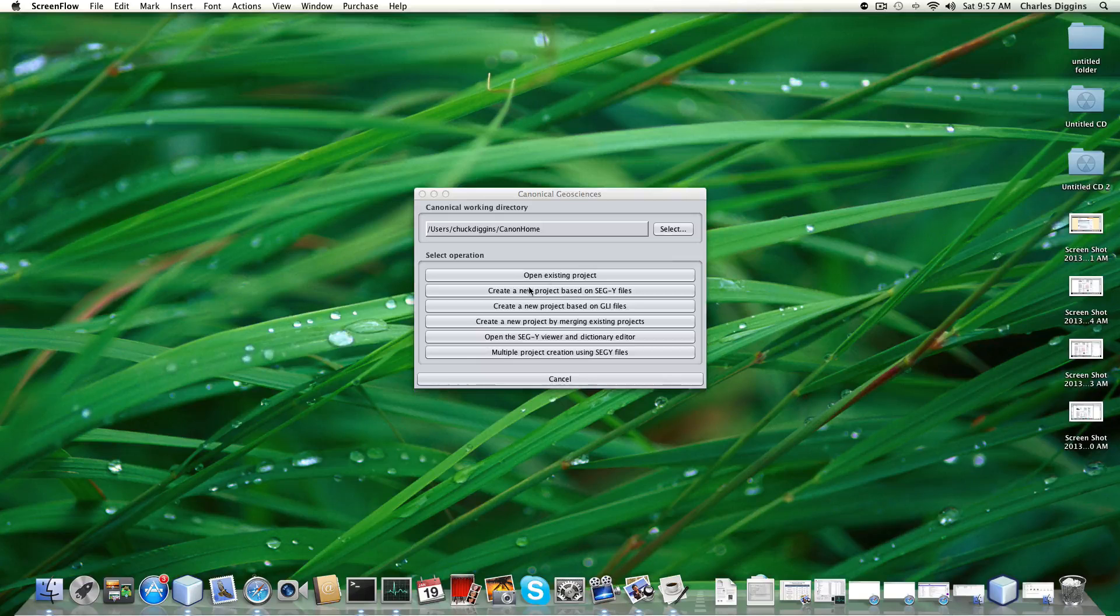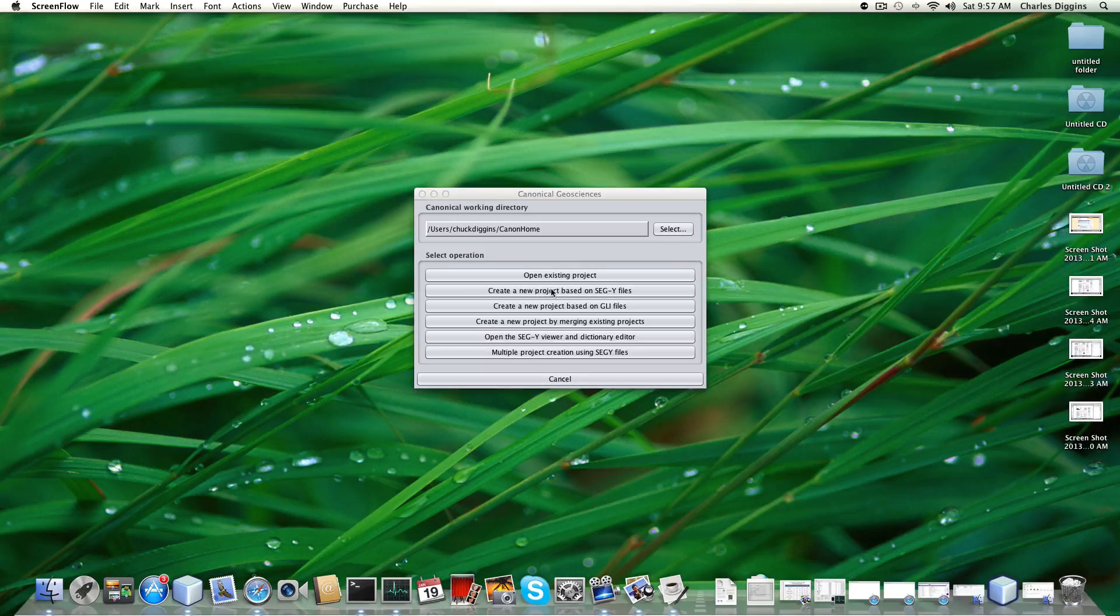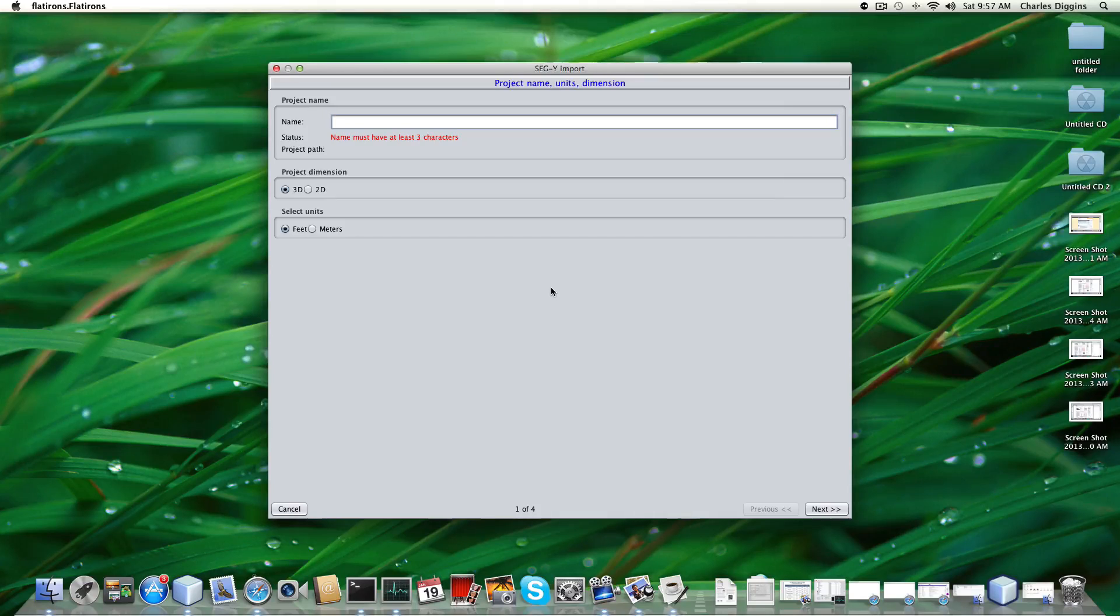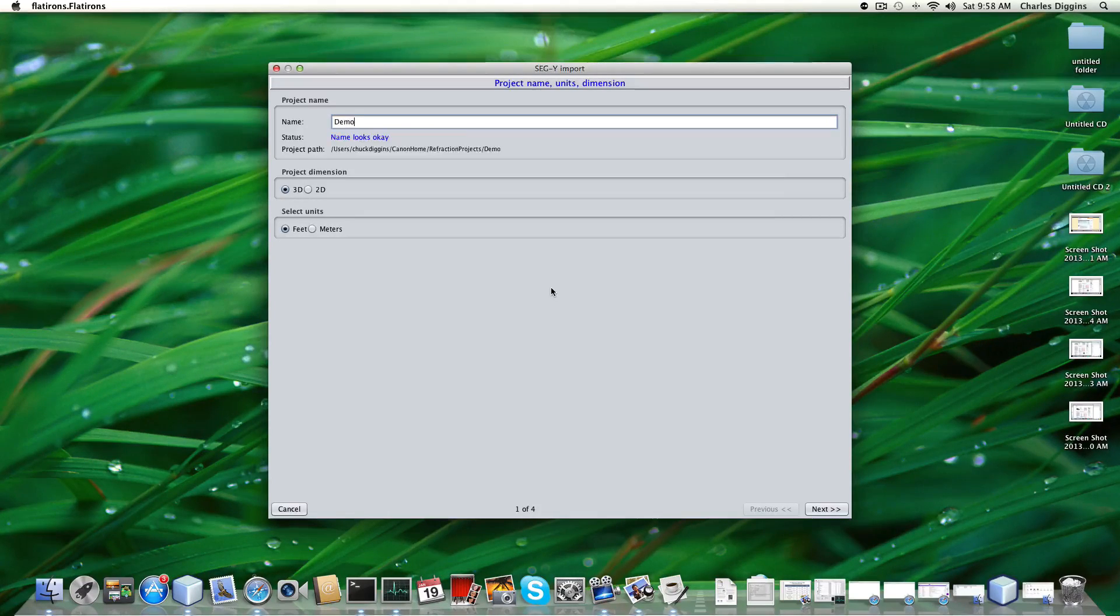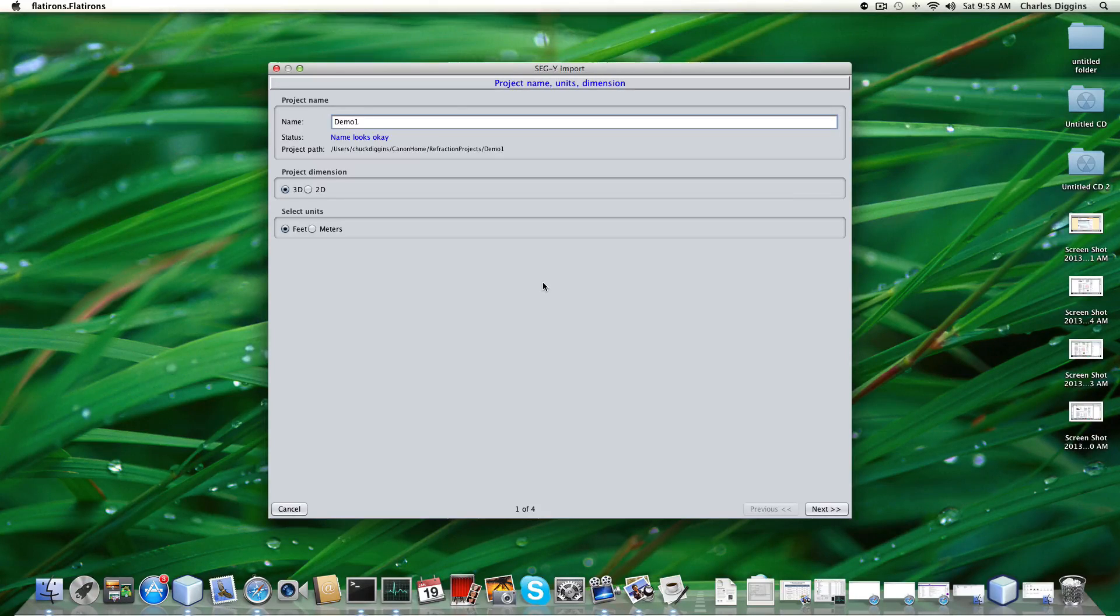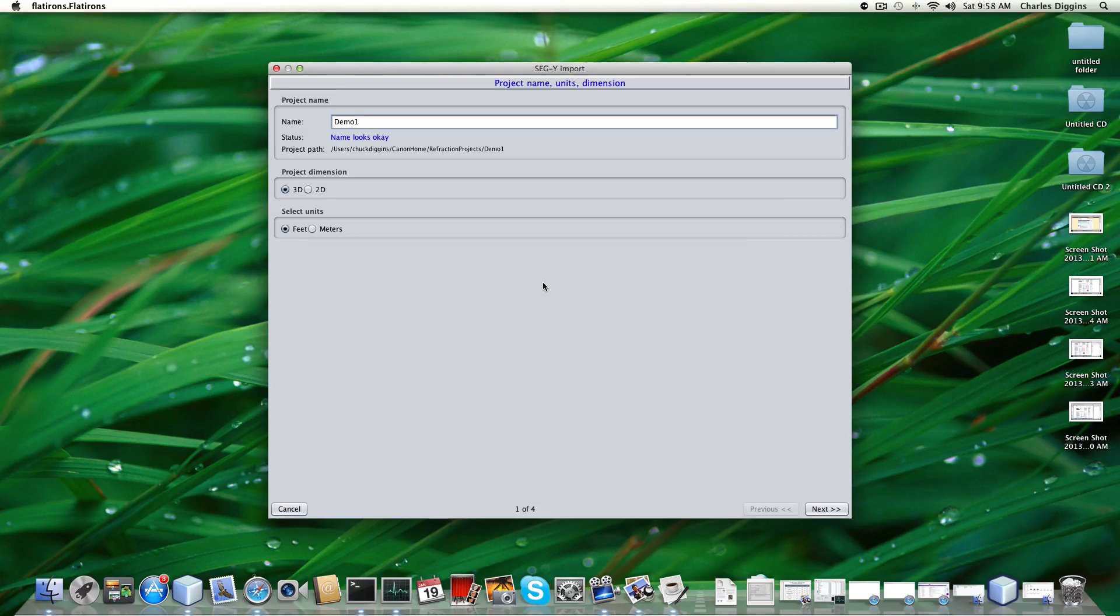We have several operations here. The operation that we want is create a new project based on SegWi files. First we have to name the project. I'll call it demo one. The data set that I'm going to be building from is 3D and it happens to be in feet.